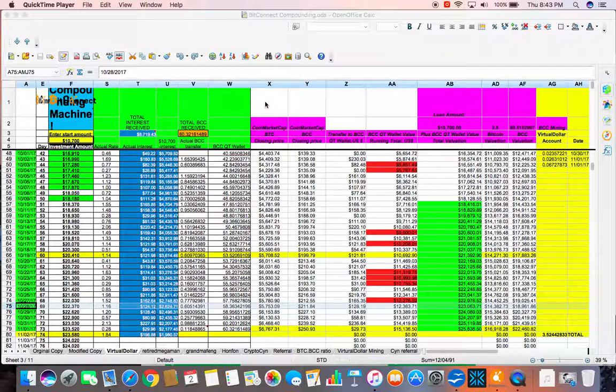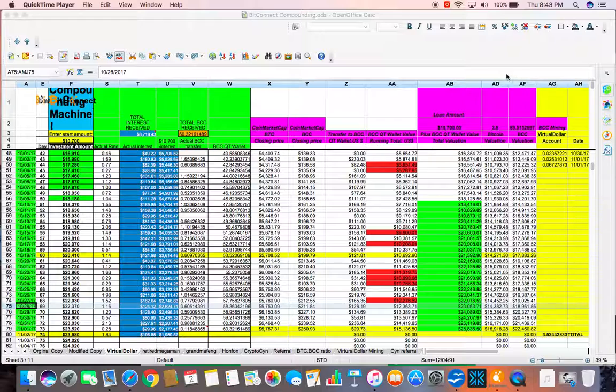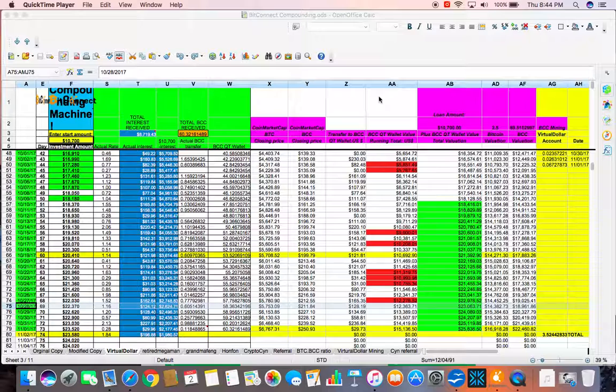Good evening. This is Retired Mega Man. Welcome back again to my channel. Today is November 2nd. The time right now is 8:44pm. I am going to do another data entry on my spreadsheet.